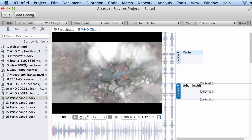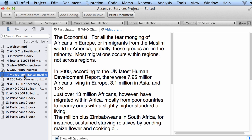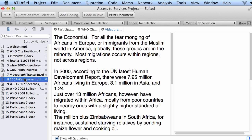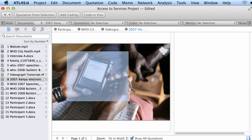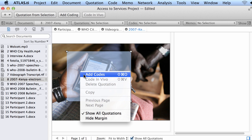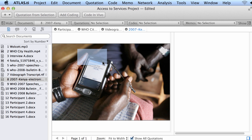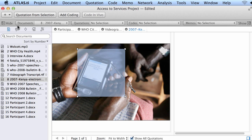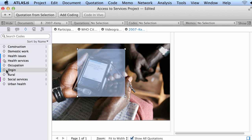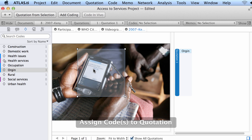Let me get to this document that is a picture. I select a segment of the picture and either right-click to add a code and create a new one, or I select the segment of the picture and drag and drop a particular code into that selection.